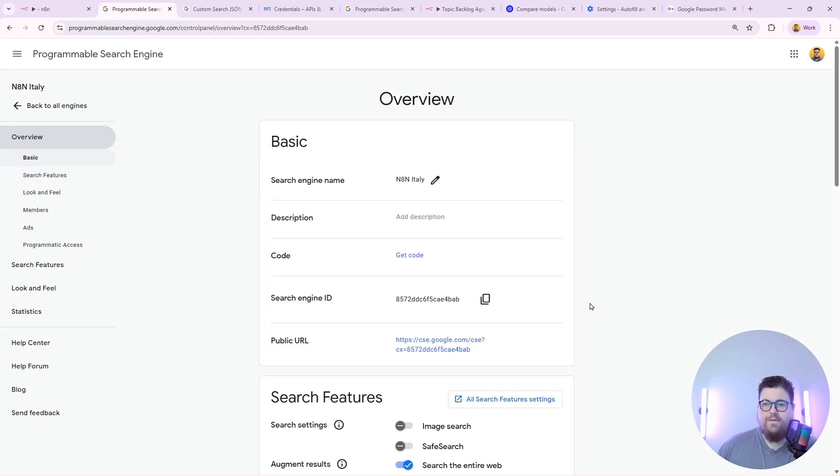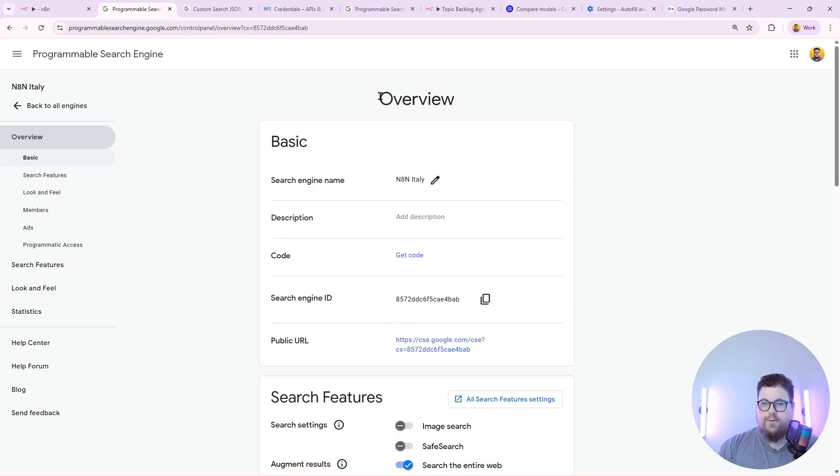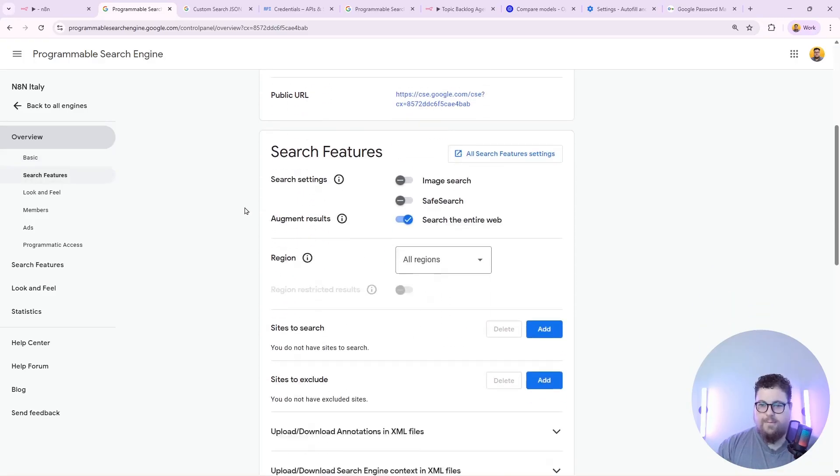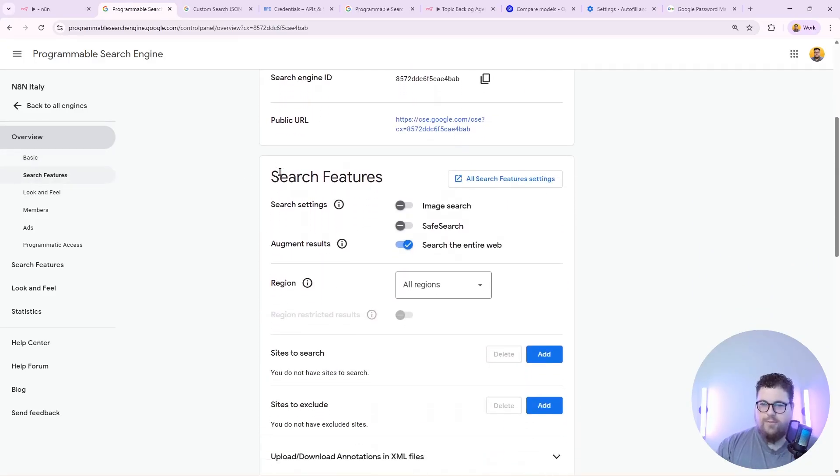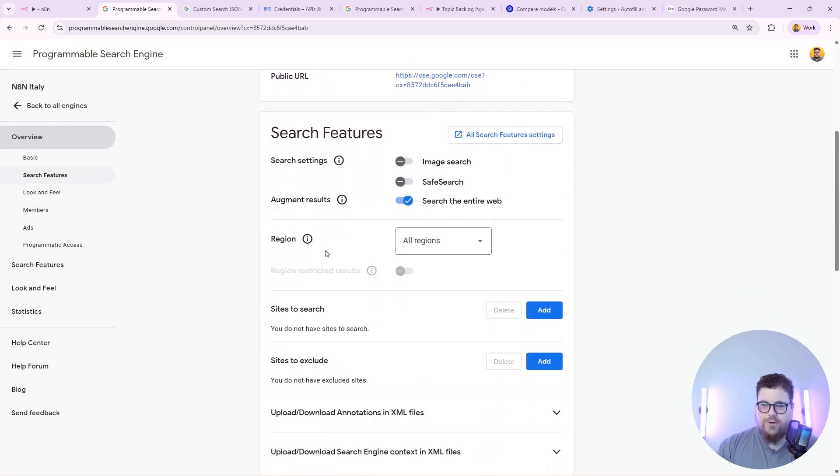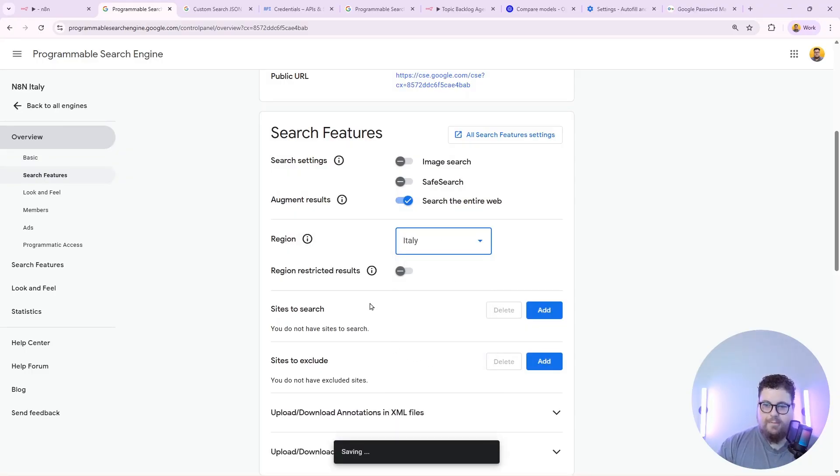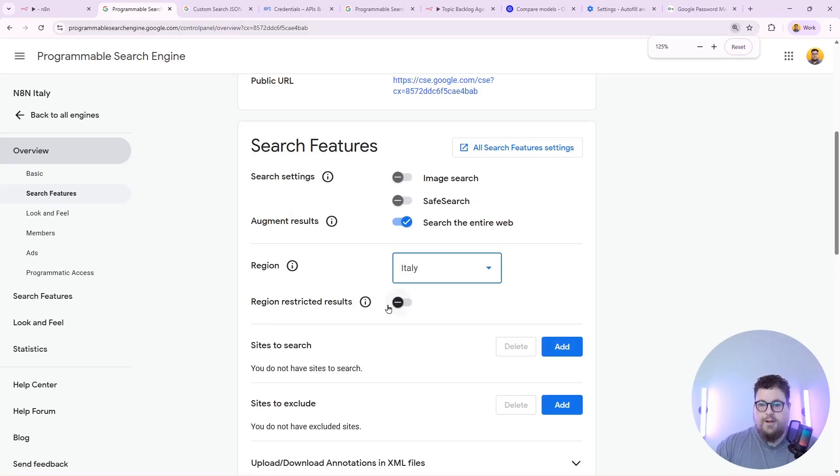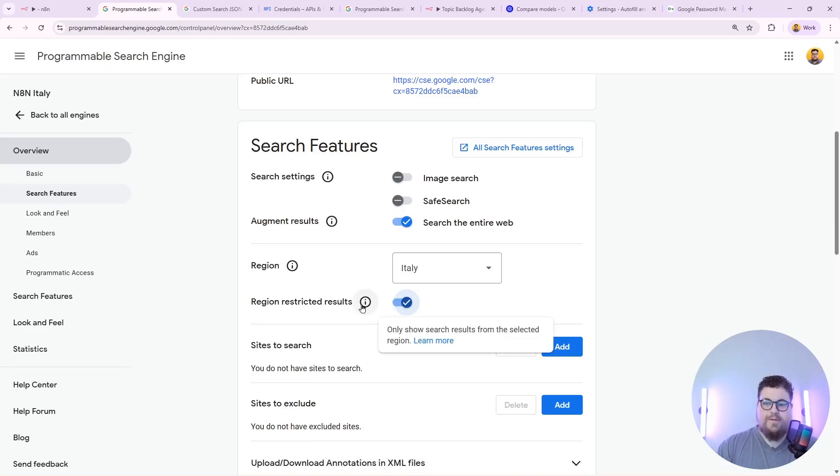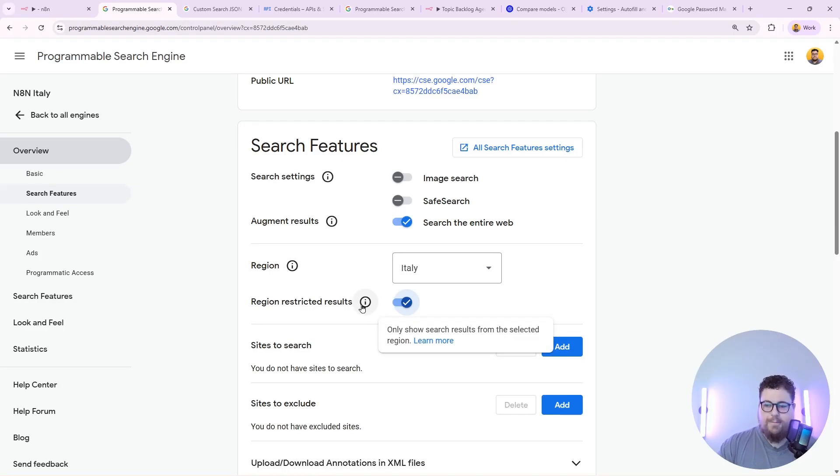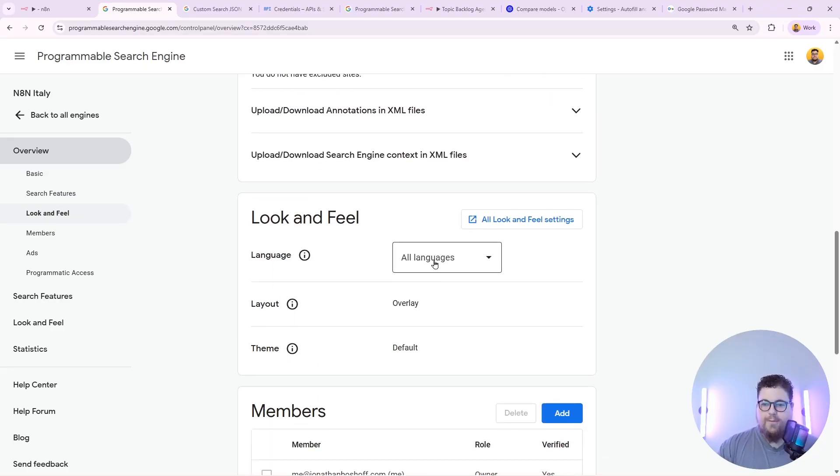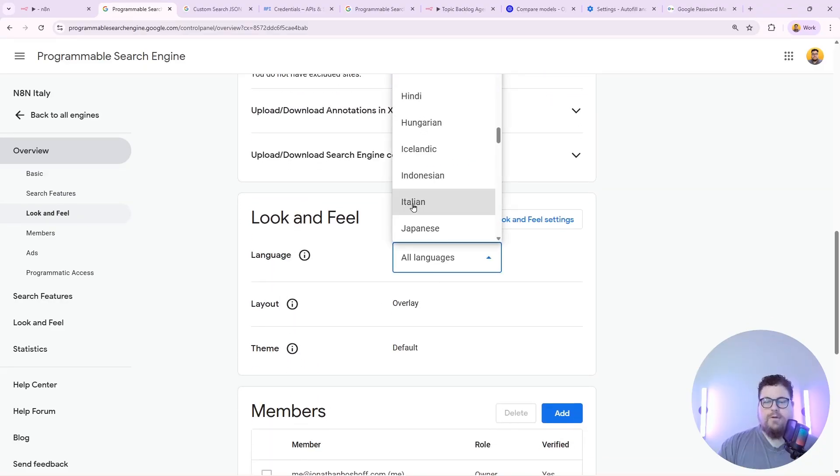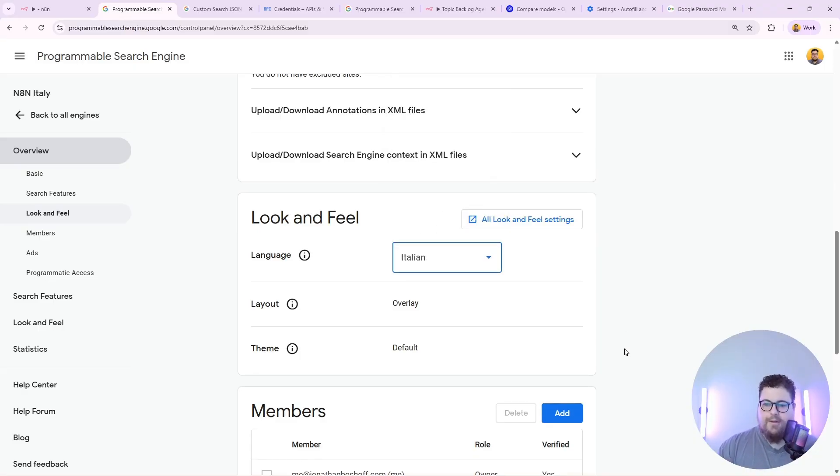By default these search engines will browse the whole web. So in this example I only wanted to search in Italy. To do that I'm going to go back to the overview under the basic settings. And I'm going to scroll down to the search features and select a region. Then I'm going to select Italy. And I can even turn on region restricted results. Which means it won't even show results that are outside of my region. I can also set it to use a specific language. So maybe I only want Italian language search results. I can do that as well.